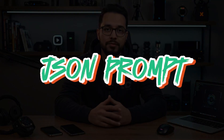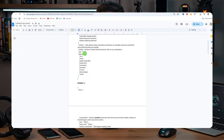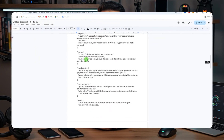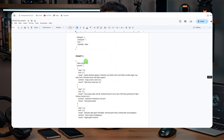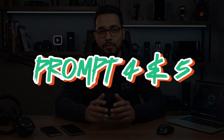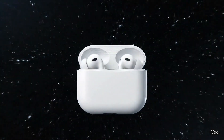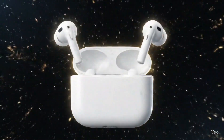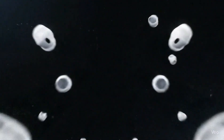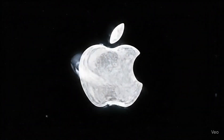Recently, JSON prompting for Google VO3 has been trending online, and in today's video I'm going to share five detailed JSON prompting templates that you can use for your next product video advert. Prompt 4 and 5 are my personal favorites, and I think you'll love them too. JSON prompts provide much more detailed and realistic results, which makes your ads stand out and feel professional.